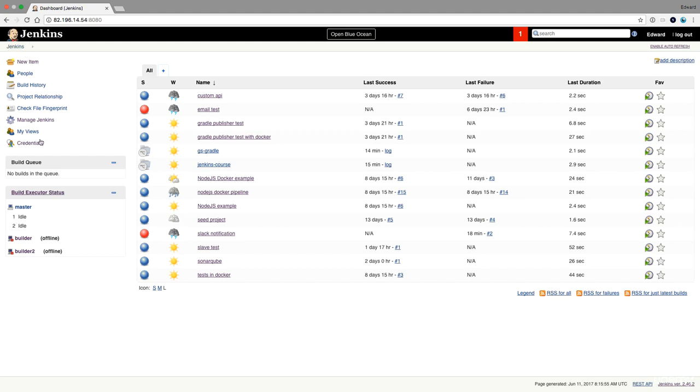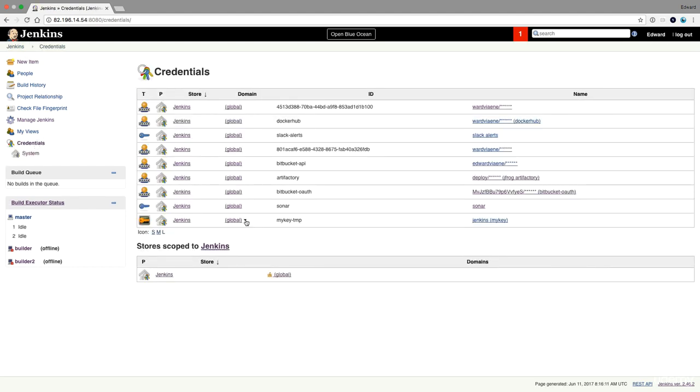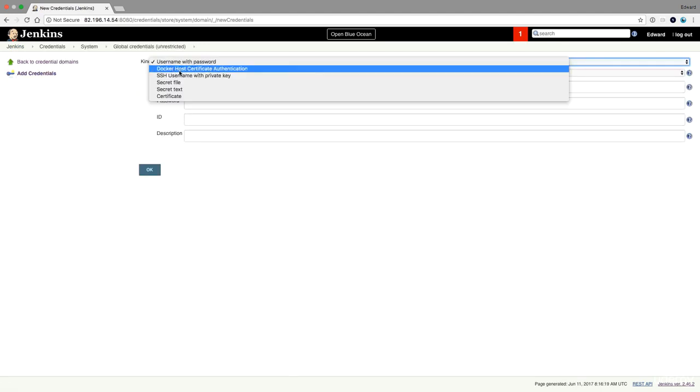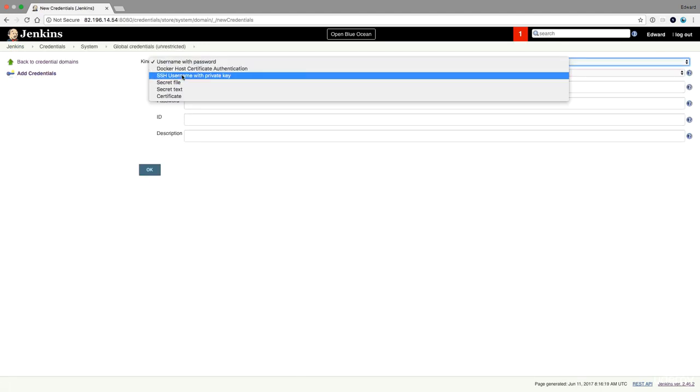If you work with private repositories you have to put your SSH key as a credential in Jenkins. So what I'm going to do now is often already present because you just need it to log in to your private repository.